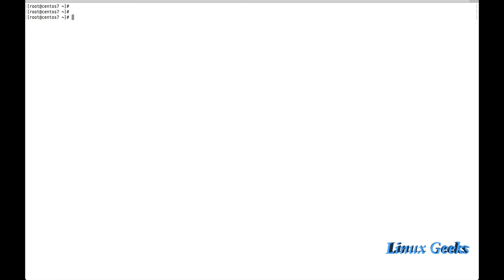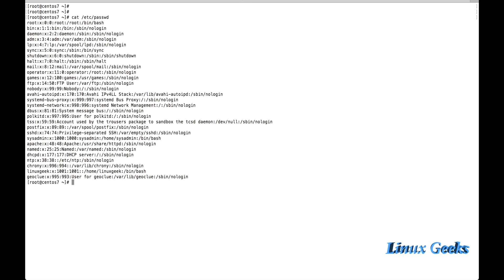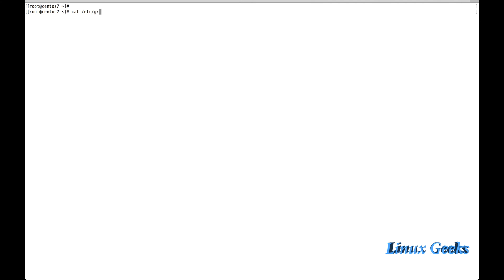First of all, let me show you where the configurations of users and groups are stored. Once you create a group, the group information will be stored under /etc/passwd. This file will have the user information. The Linux Geek and sysadmin are the users I have created, so these two users are here.